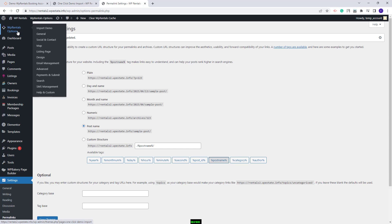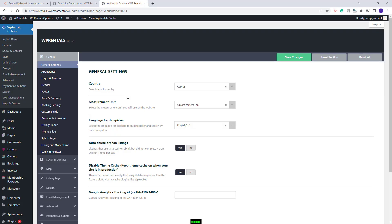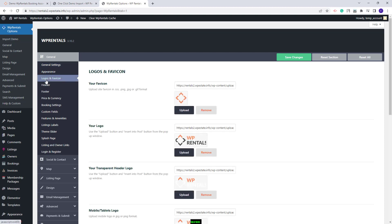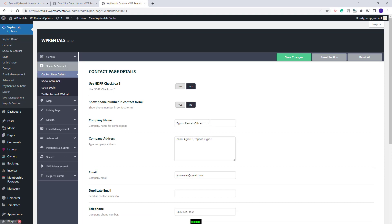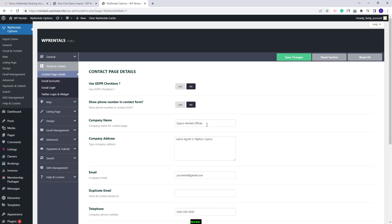Next you will need to review the theme options. I will go to VPRentals Options > General. Here you will need to replace the demo settings with your own. In the General section you can change the country language for the date picker and other settings. You can upload your own logo and make settings for bookings. In Social and Contact you need to replace the demo contact details with your own and add your social account details.